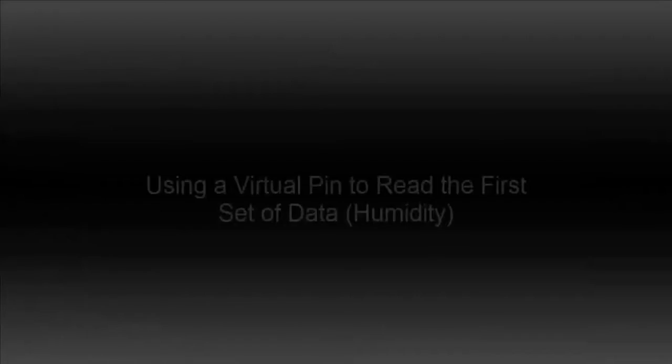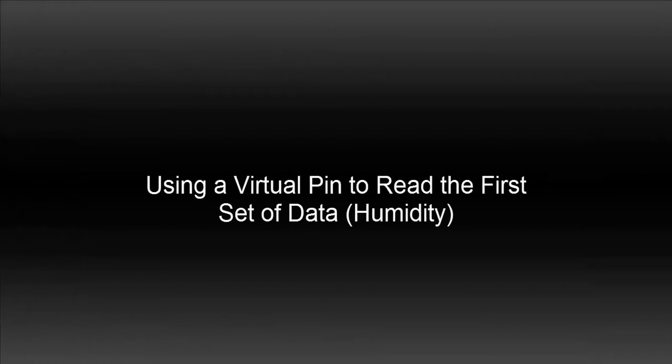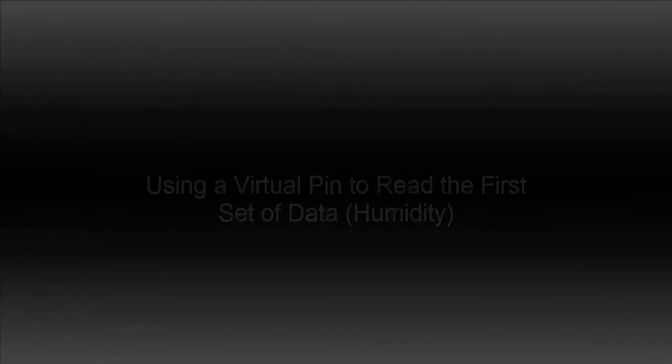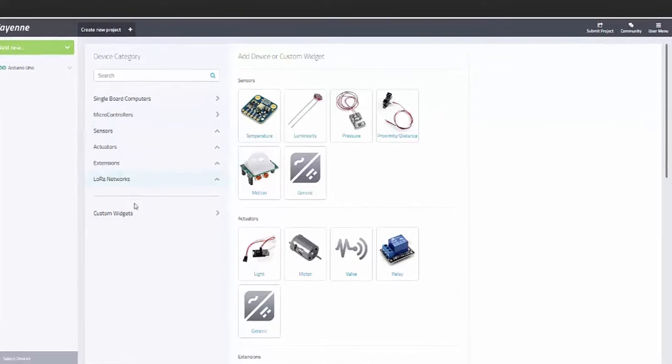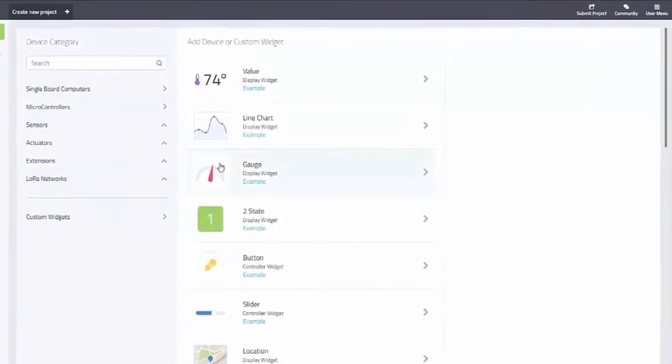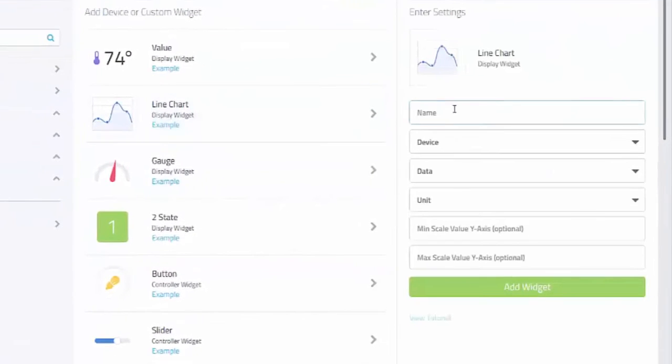So let's use a virtual pin to read the first set of data from our DHT11 sensor. Go ahead and add a custom widget, in this case a line chart.